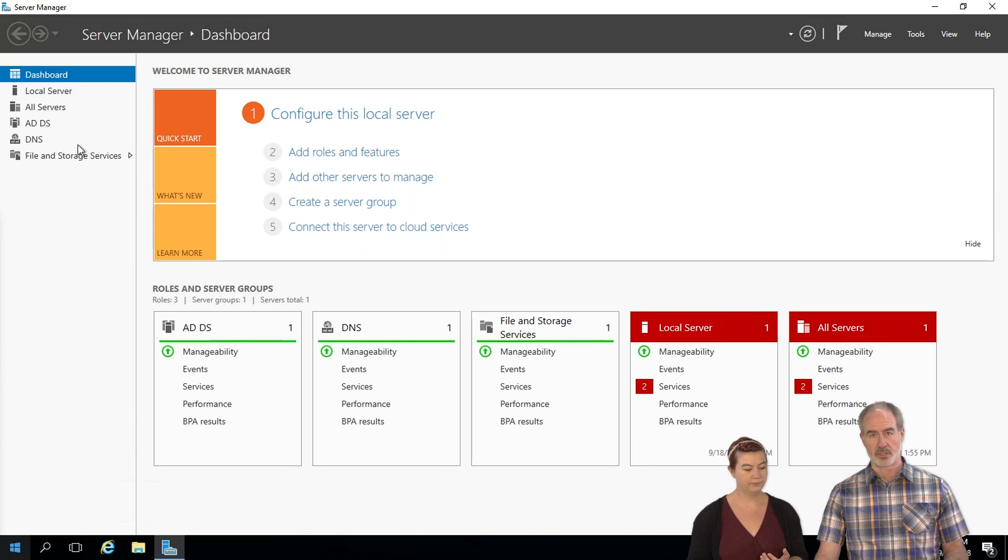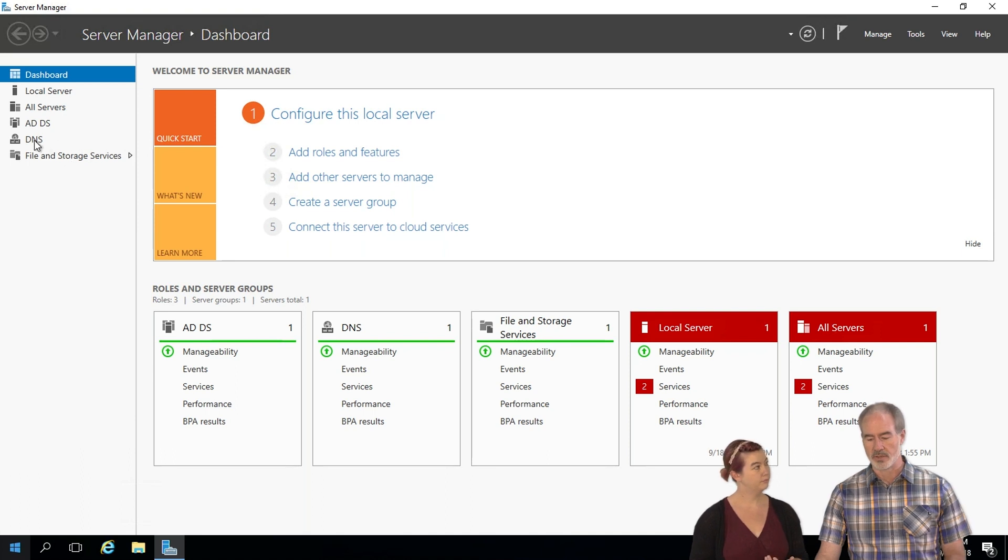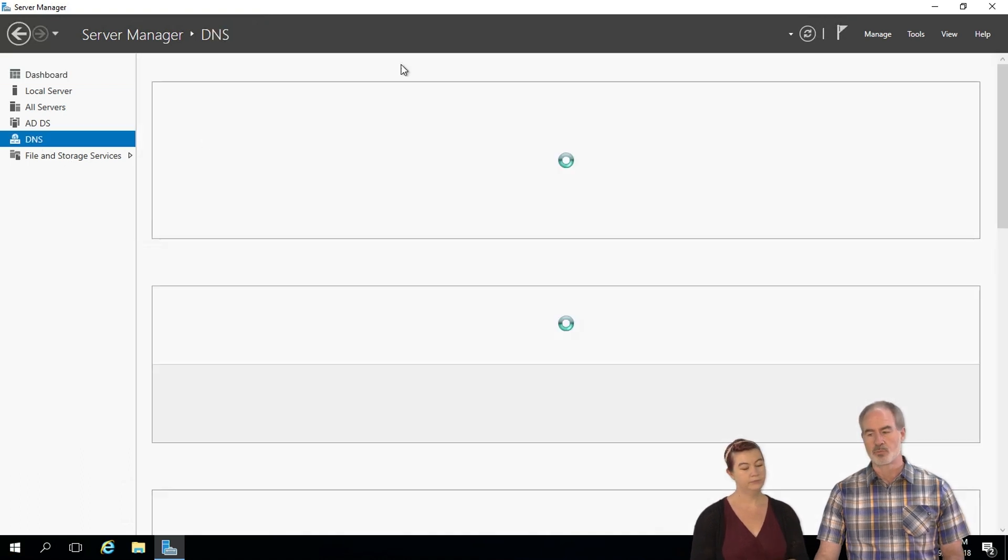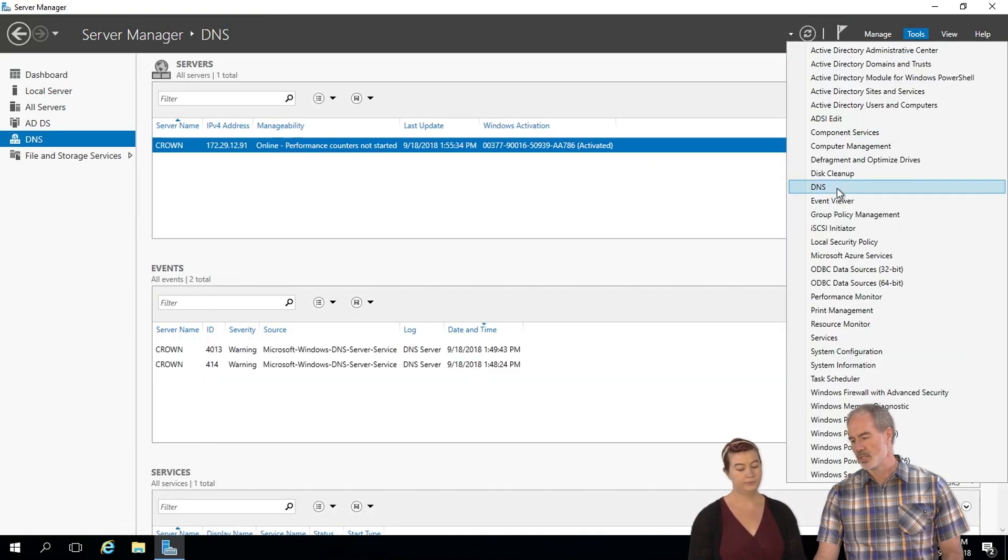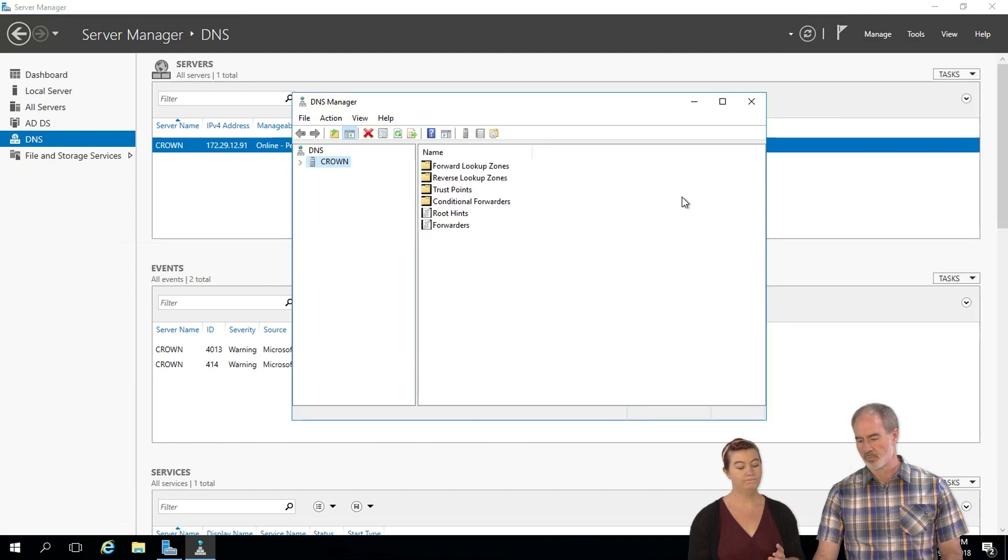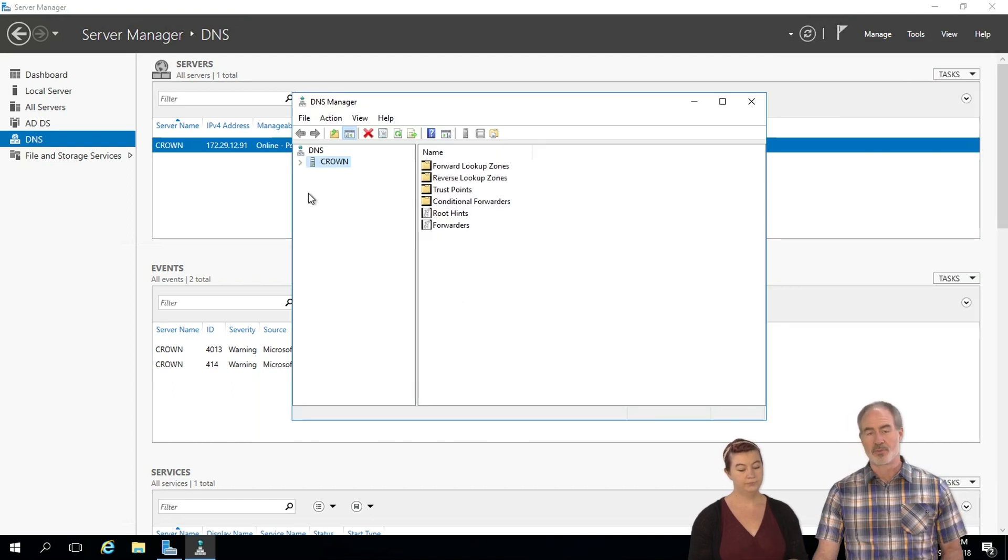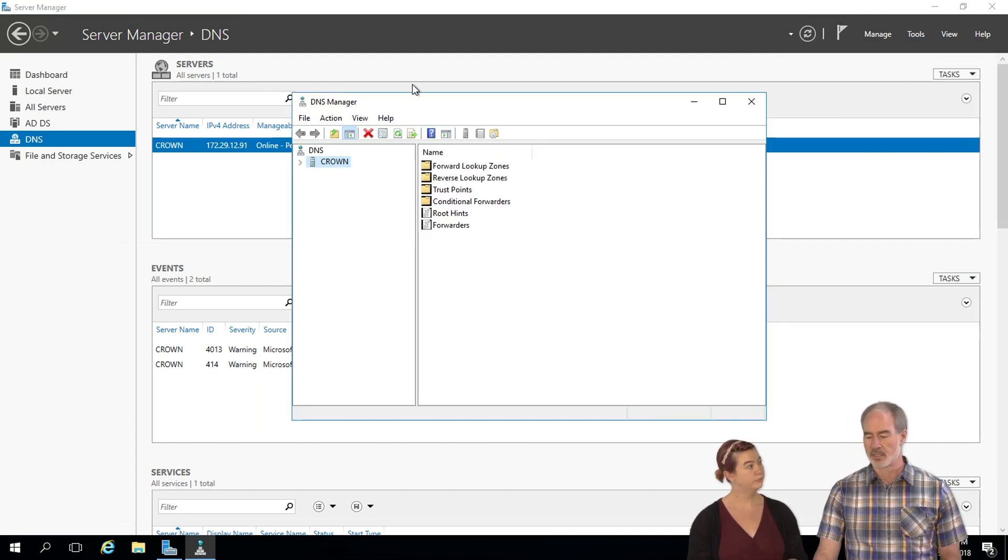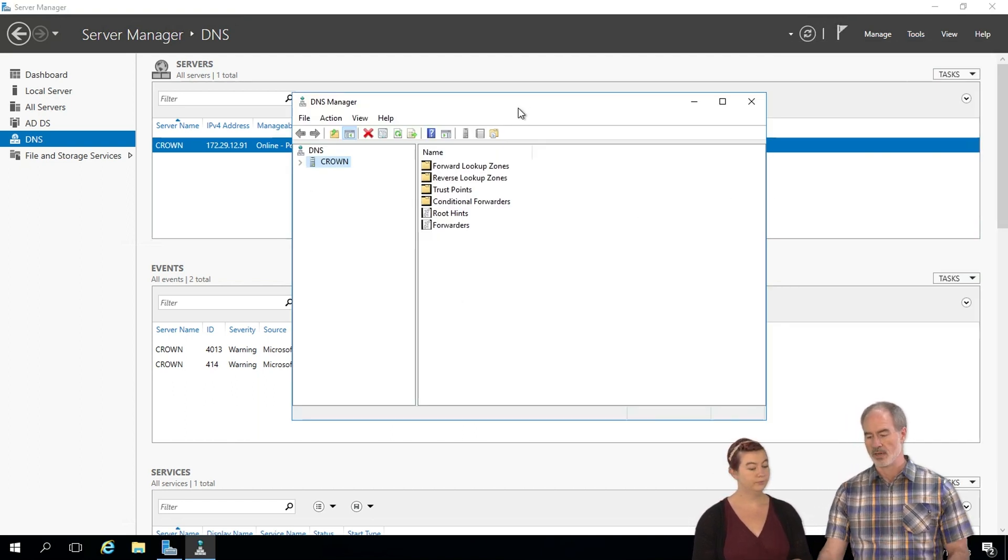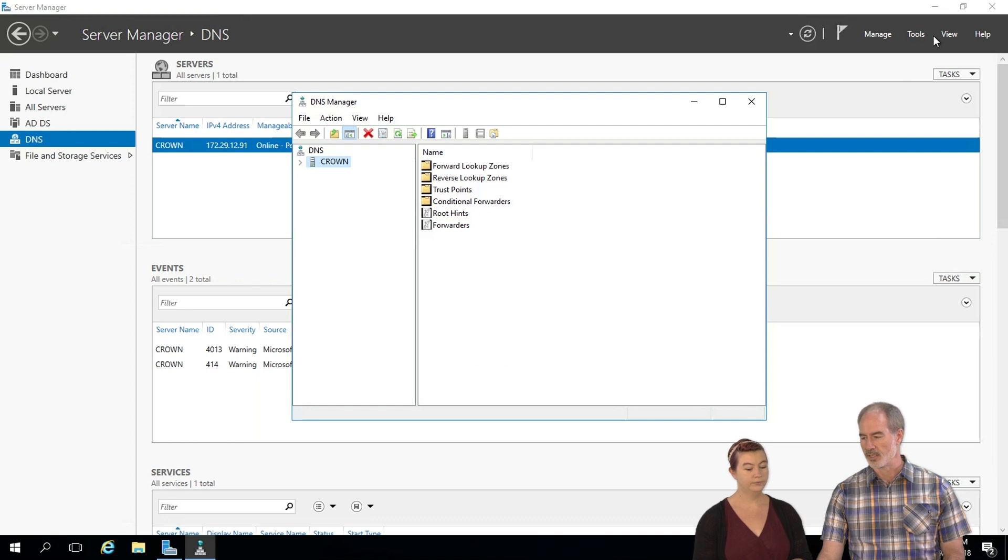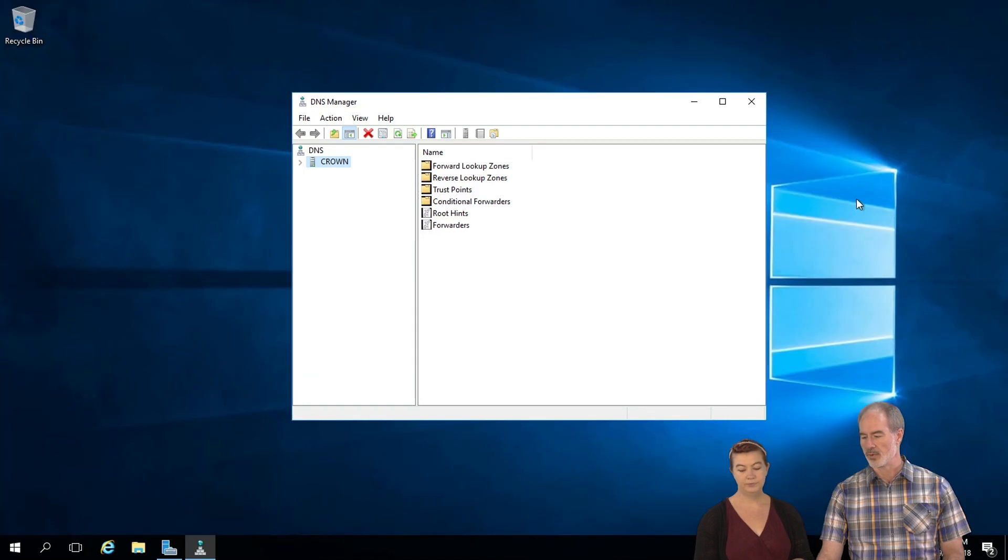So we're going to go right into configuring DNS. There's a couple of ways you can do this. You can either click on the DNS here in the dashboard or you can click on the tools and go to DNS here. I prefer the tools DNS simply because it's right there instead of having to right click and do all that.